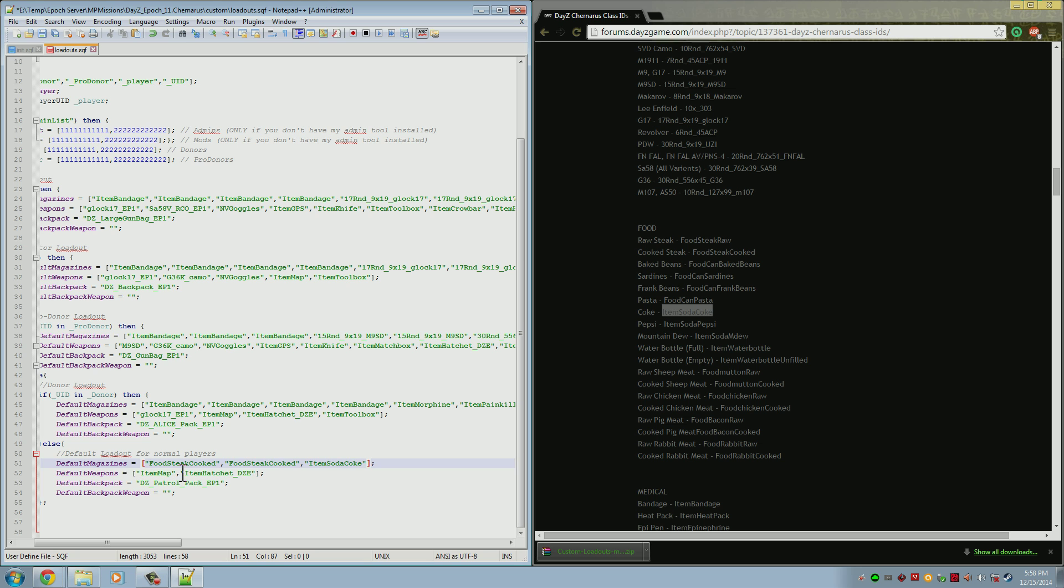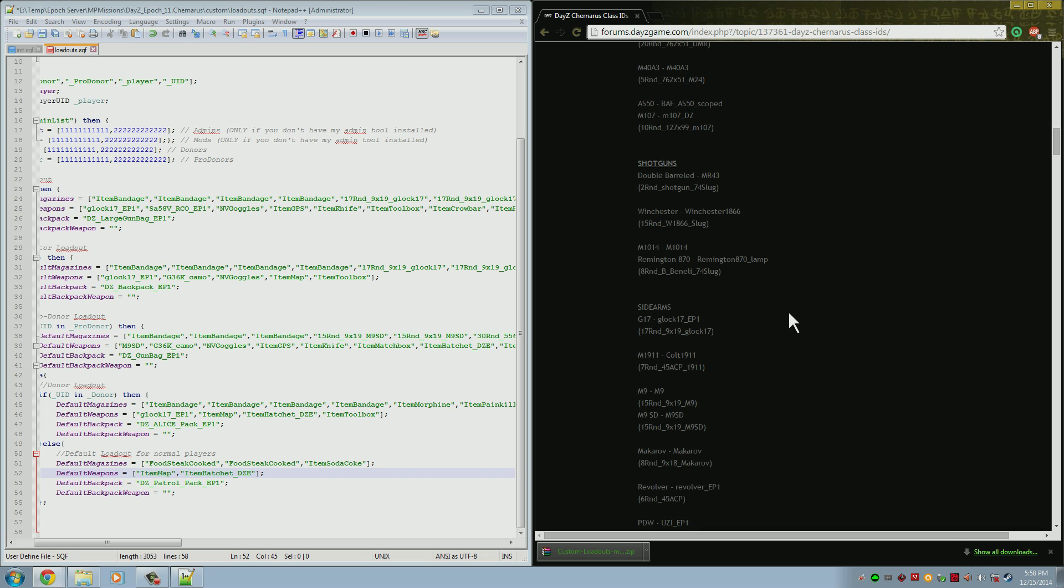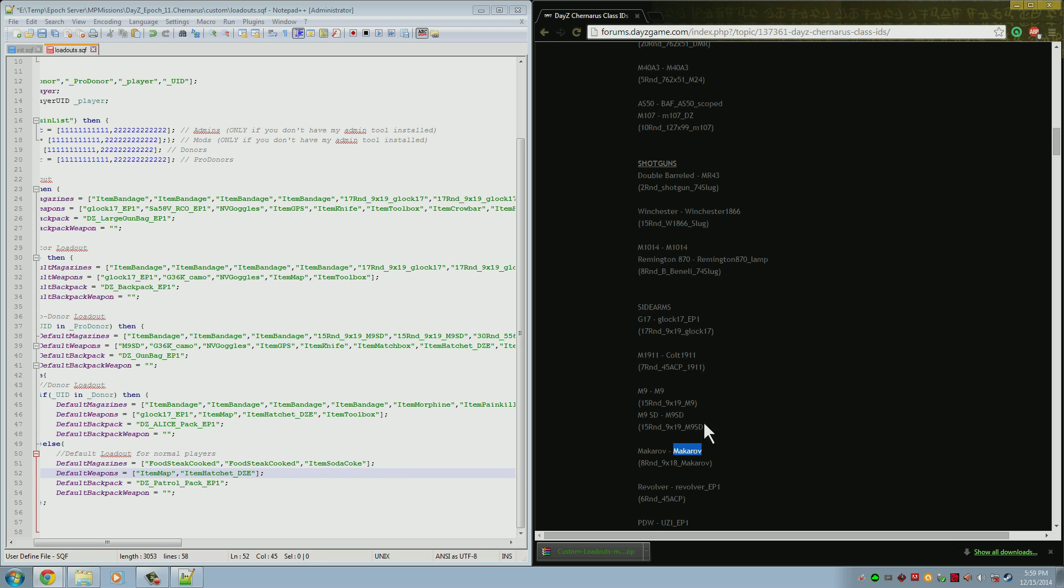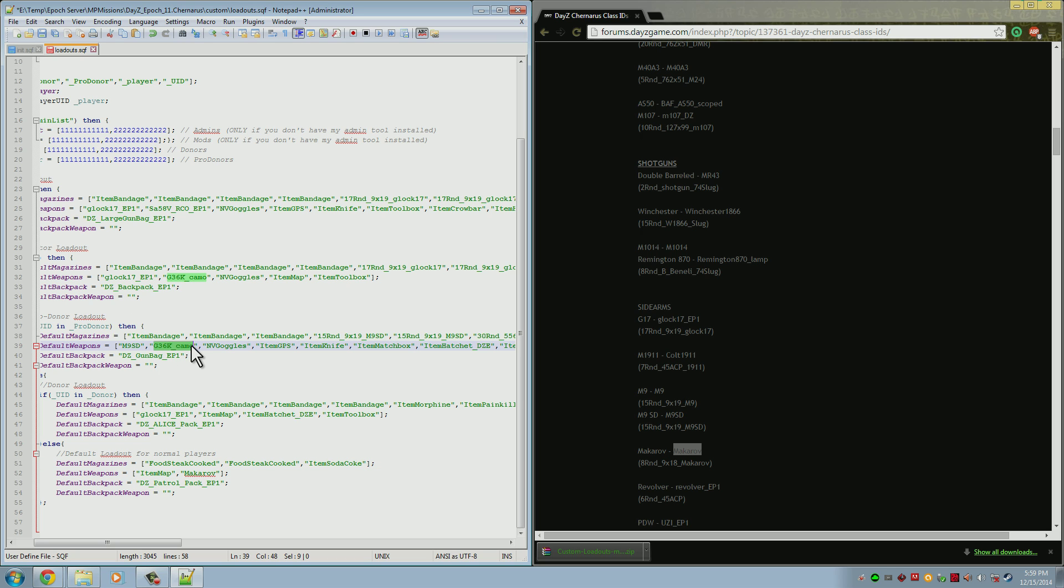Instead of giving the player a hatchet, maybe we want to give them a gun. Let's look up here and we'll give them a sidearm of, let's see, a Makarov seems good. Remember that the class name is on the right. The class name may be the exact same as the normal name. That happens sometimes. So instead of the hatchet here, we're going to give them the Makarov. Now they have a Makarov sidearm. Remember that goes in the default weapon. If you want to give them a primary, that also goes in the default weapon. You can see up here for the pro donor that they have a G36K Camo as their primary and M9 as their secondary, and then they also have the night vision goggles, GPS, knife. Things like that, all of that goes in the default weapon.